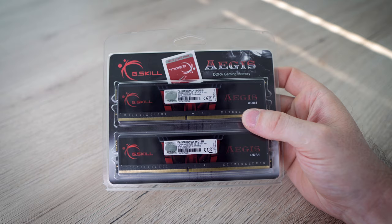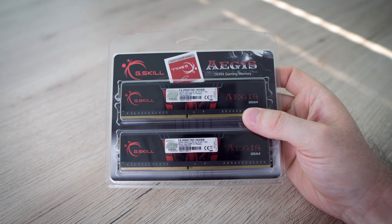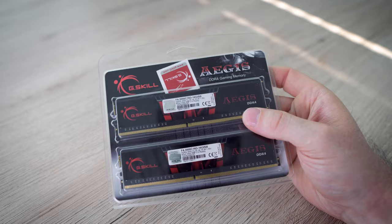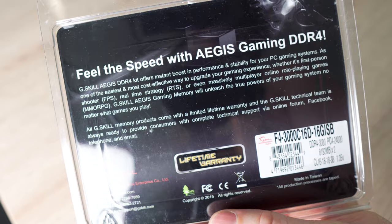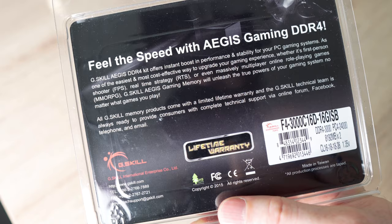This is the RAM. It's the AEGIS 3000 DDR4 RAM from G.Skill, two times eight gigabytes. I chose the cheapest RAM, the cheapest fast RAM that was available. And 16 gigabytes should be enough.